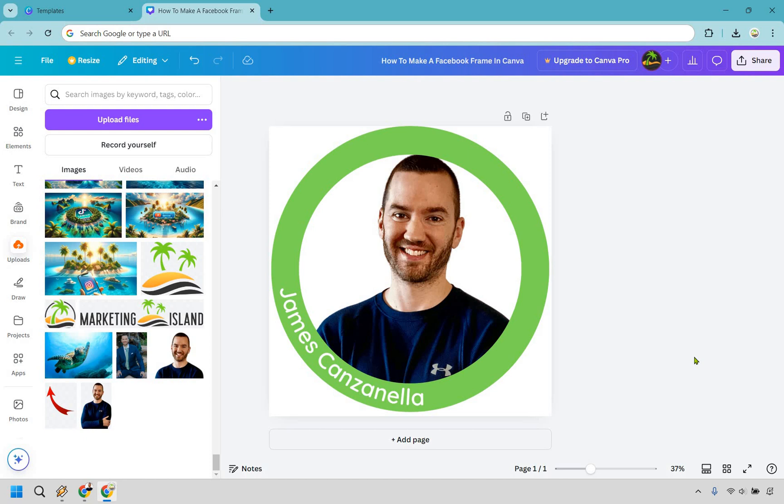If this tutorial helped you out be sure to give it a thumbs up as it helps me out a ton as well. And if you made it to the end a virtual high-five for you I will leave a link in the description for a free gift that can help with building and growing your digital business. My name is James, thank you so much for watching and I'll see you in my next video.